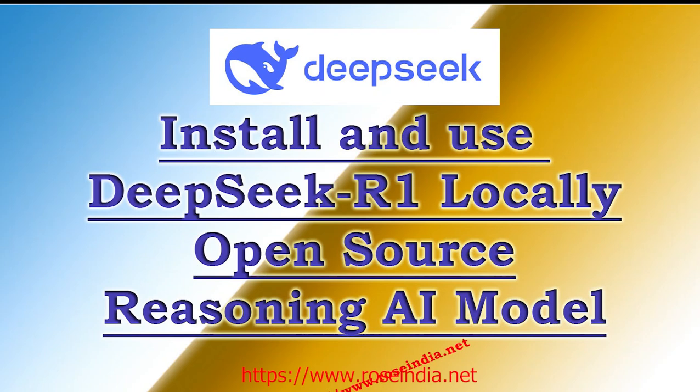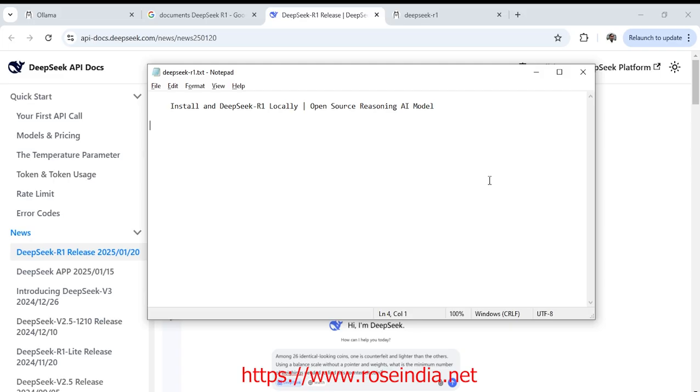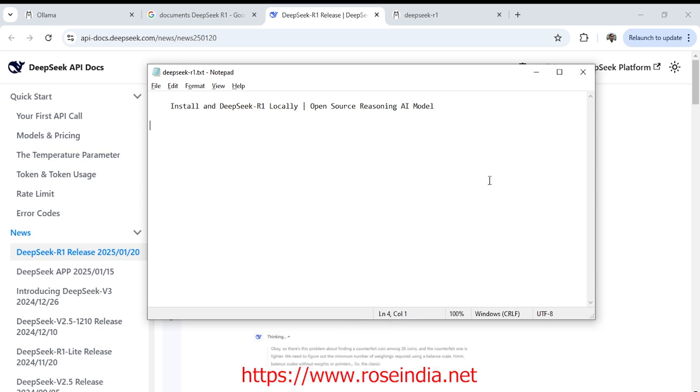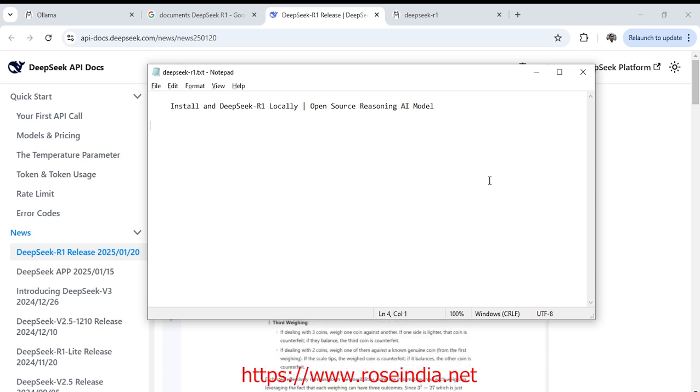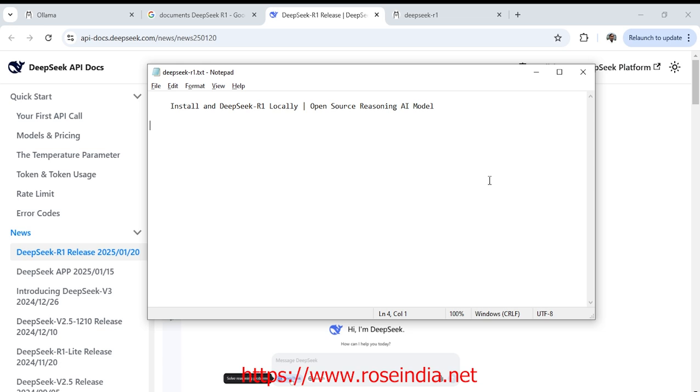Hello friends, welcome to our channel. Today we are going to learn how to install DeepSeek R1 open source reasoning AI model locally.